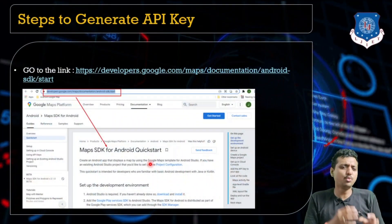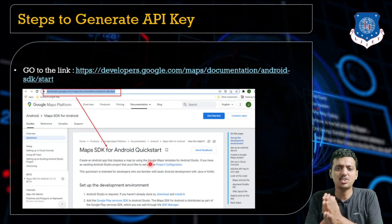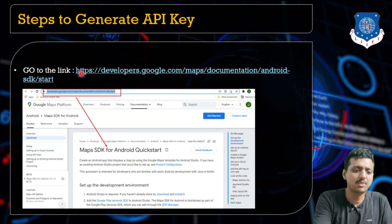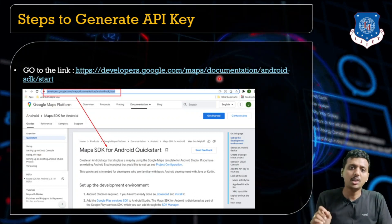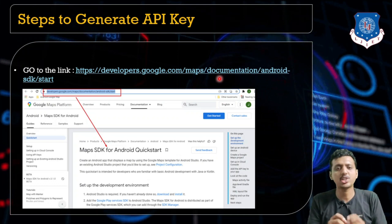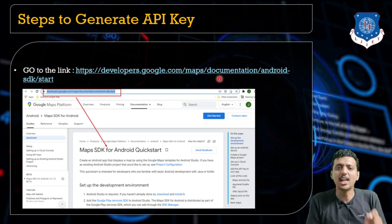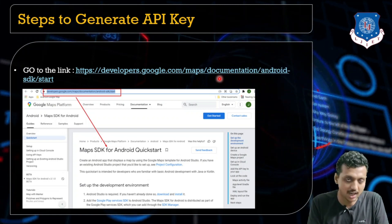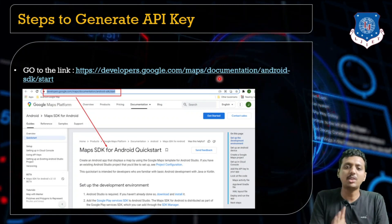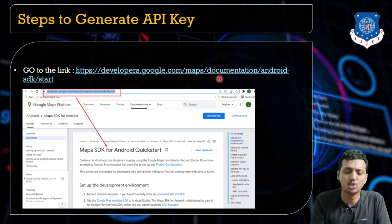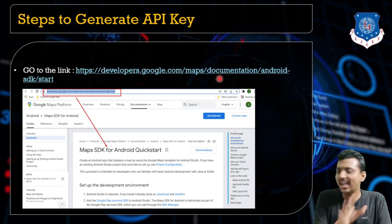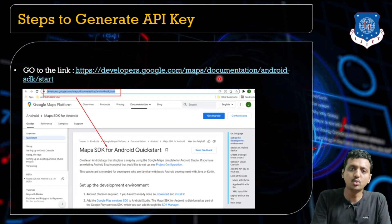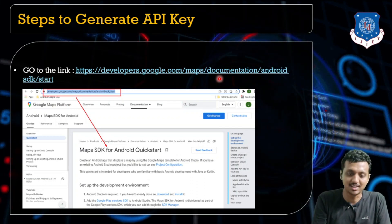Let's move towards generating the steps for the API key. Just go to this particular website: http://developers.google.com/maps/documentation/android-sdk/start. This is the website where you will get the whole documentation process to generate the API key as well as how you can integrate it. But I'm going to show you each and every step in detail.